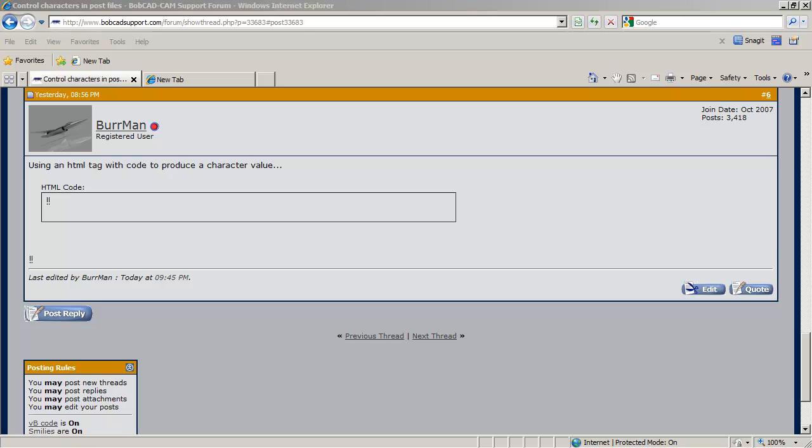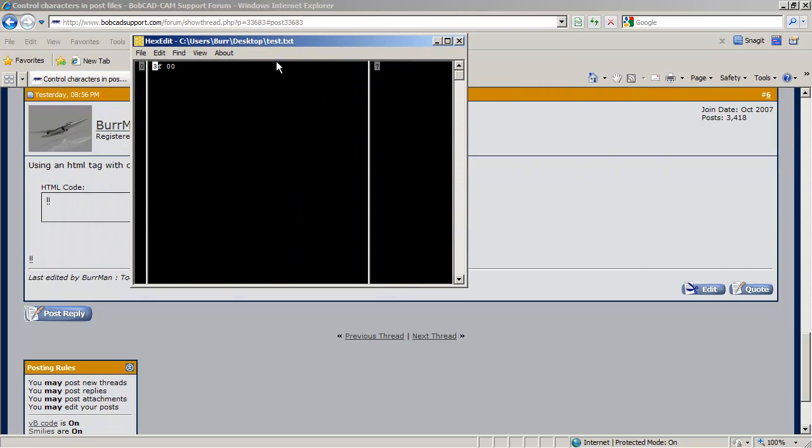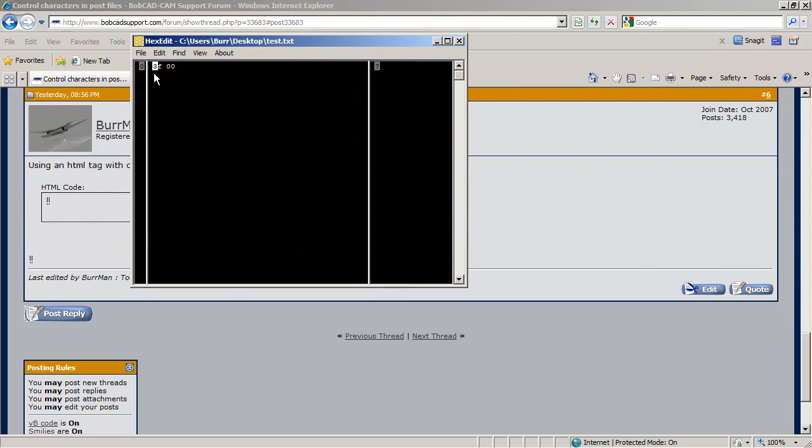Now, in that text editor, I actually am getting the hex values of that. And we know that the ANSI value for the character we want is 13. And so I can just change that value to 13 with the hex editor, right?